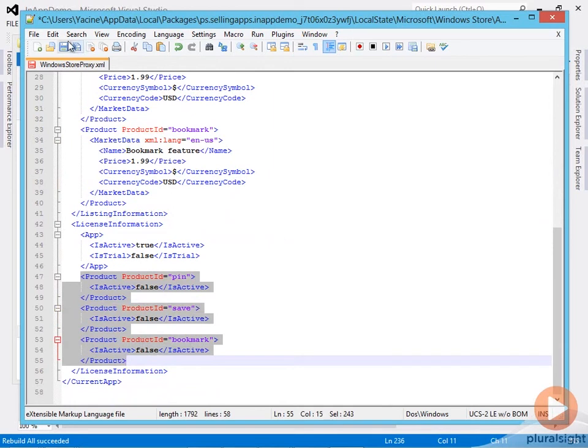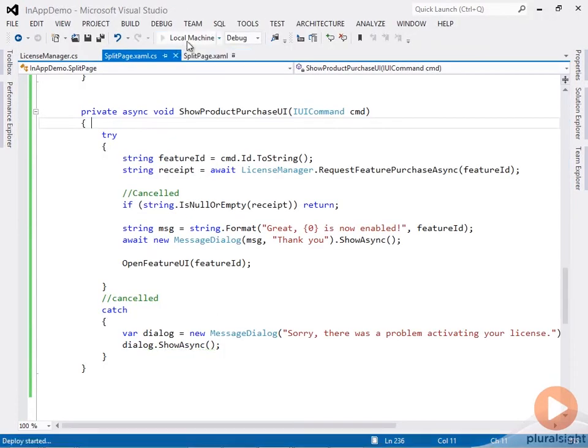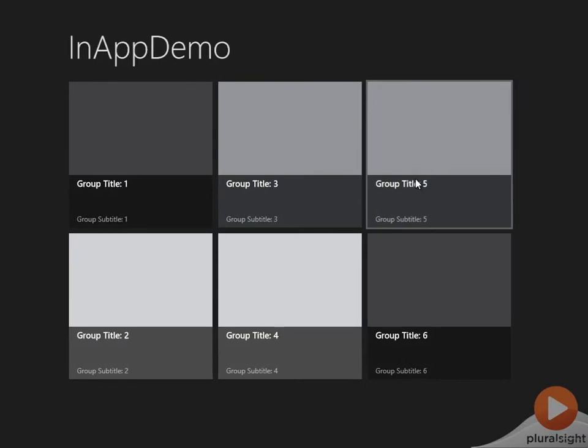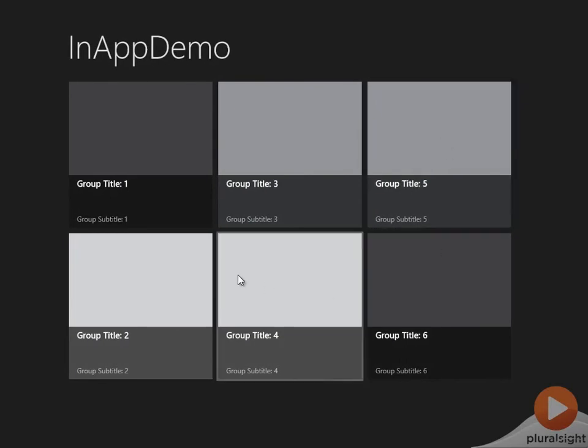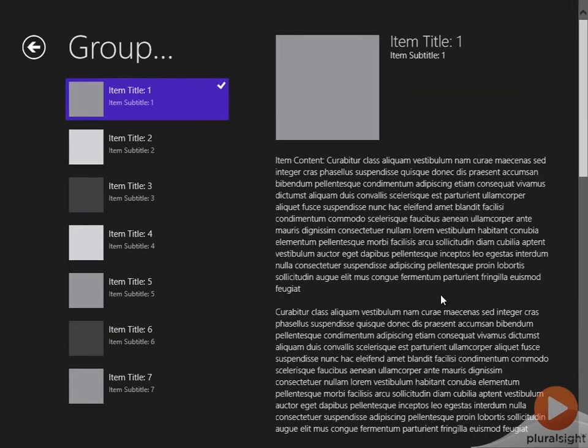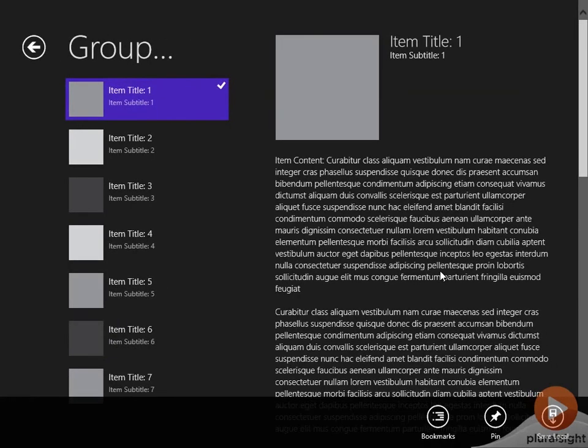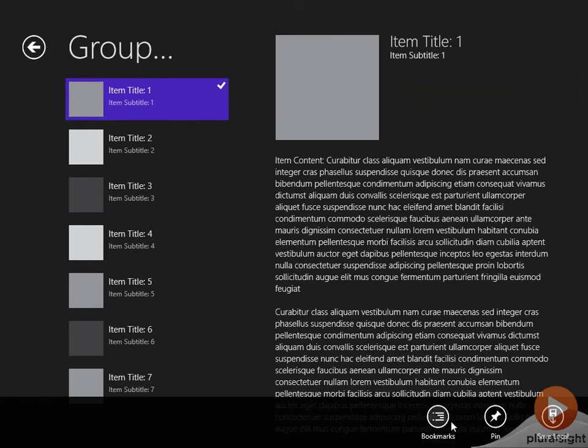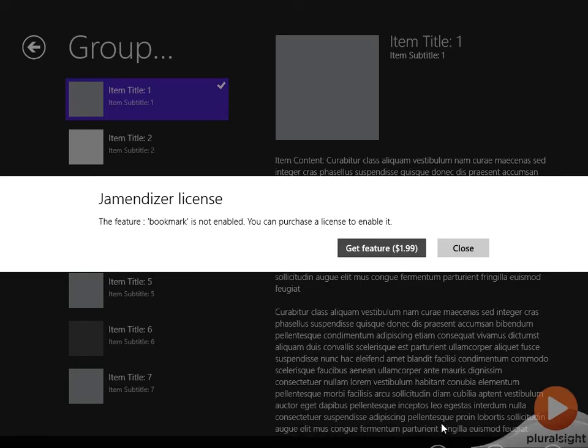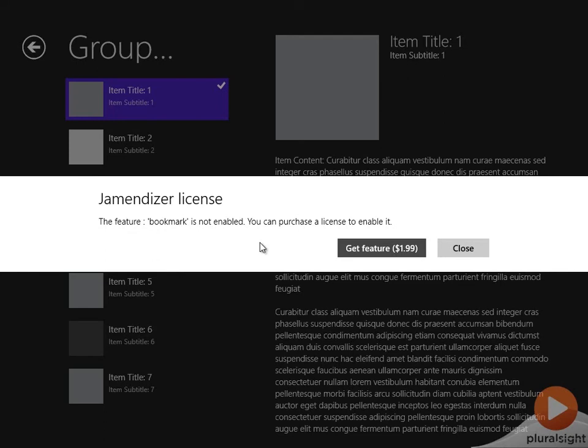Let me save this and run the app. Initially, the in-app offers will be inactive. Let me go to page two and bring up the app bar. Now let me select the first in-app offer, bookmarks.